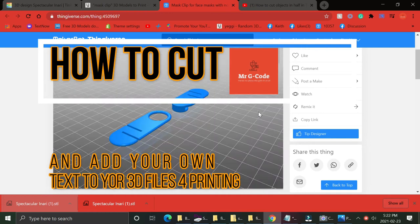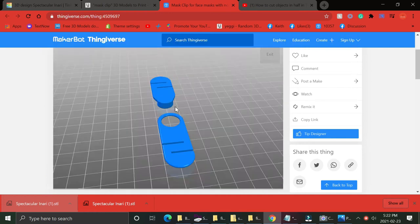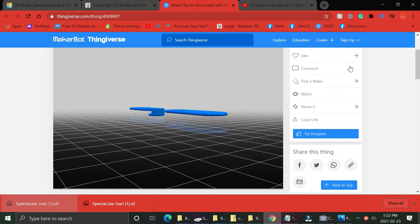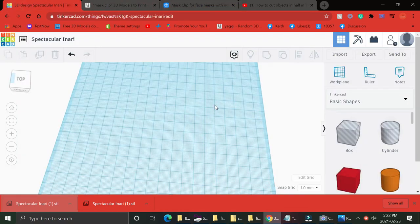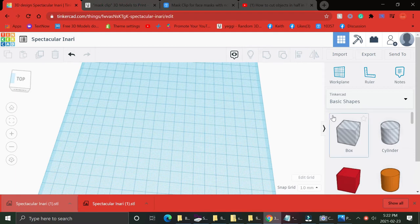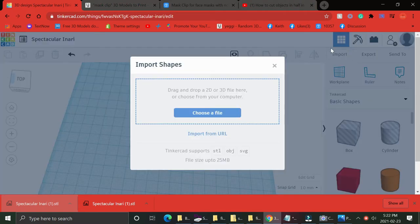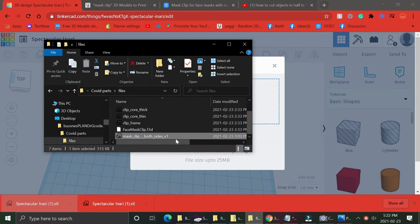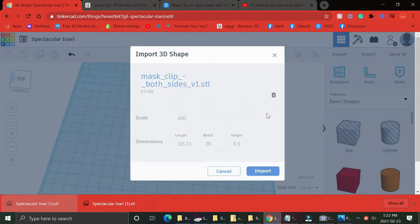See this model here, it's a mask clip that doesn't need strings. Problem is that it's one model, so if you take it and move it around, both pieces move as one. See how one piece is kind of floating in the air.